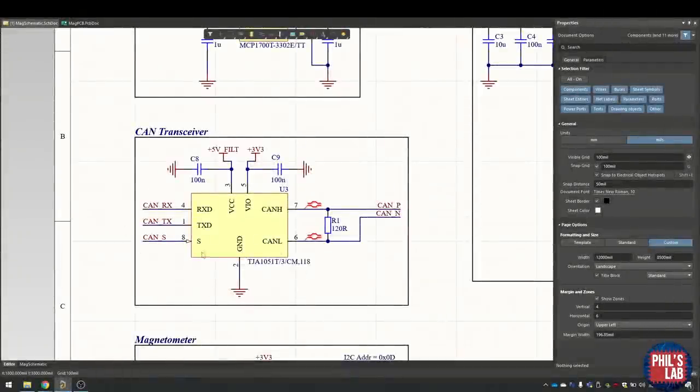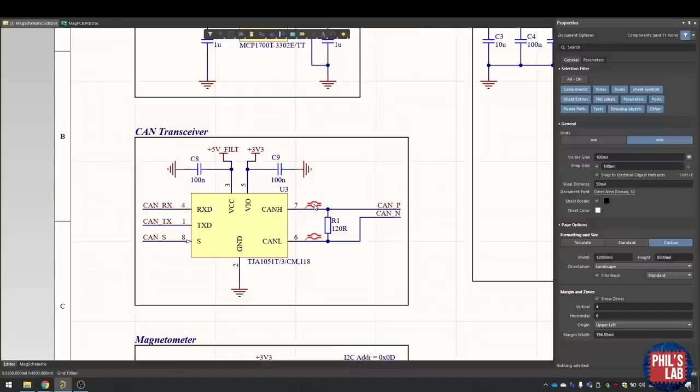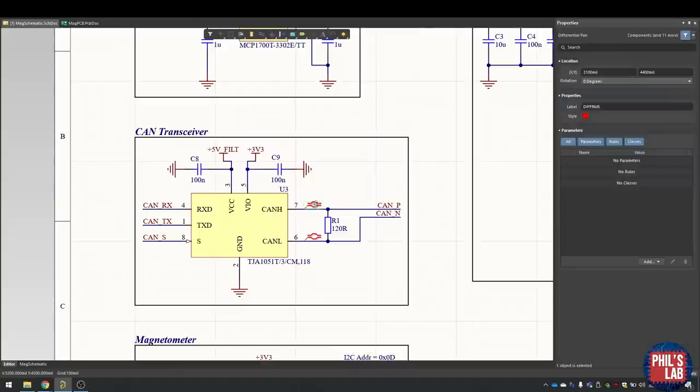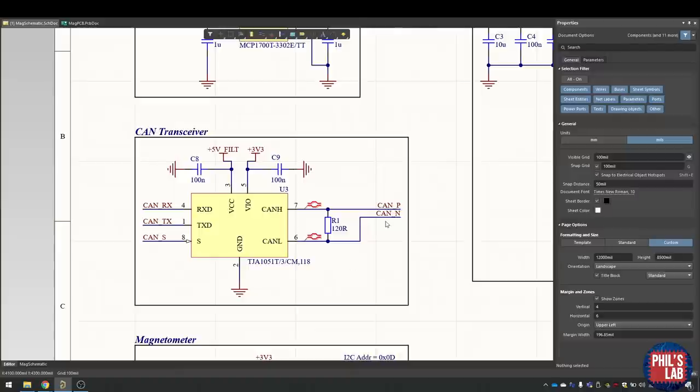Here we have the CAN transceiver. On the left side we have all the lines coming from the microcontroller—the receive and transmit line as well as the silent mode. On the right hand side we have the CAN differential pair which drives everything to the outside world and receives from the outside world. I've indicated in Altium using this directive that this is a differential pair, and this will be important when routed later. I've labeled them CAN_P and CAN_N to indicate that this is a differential pair.